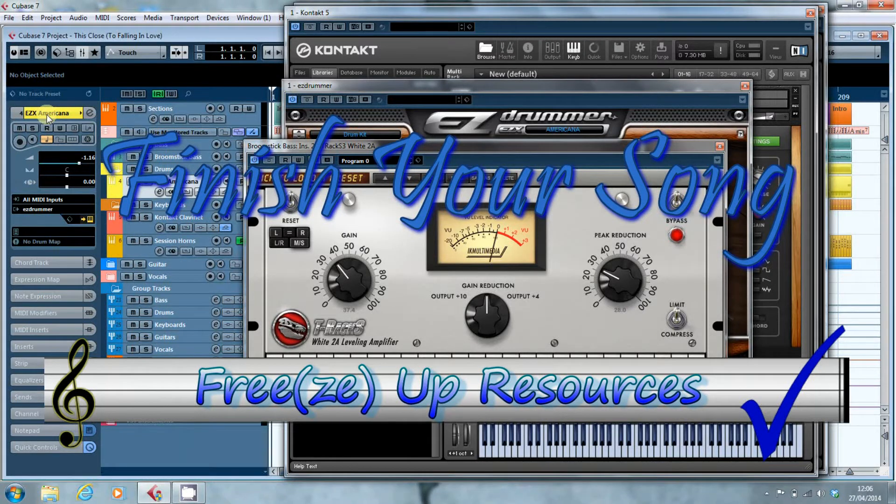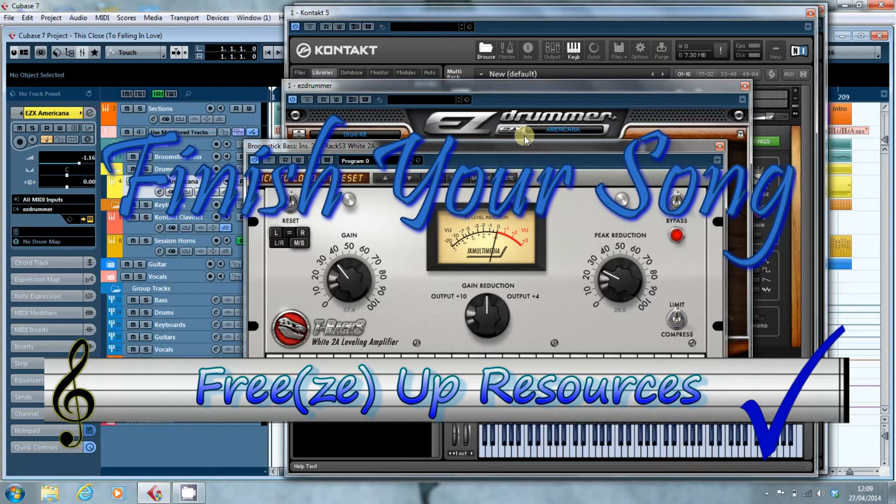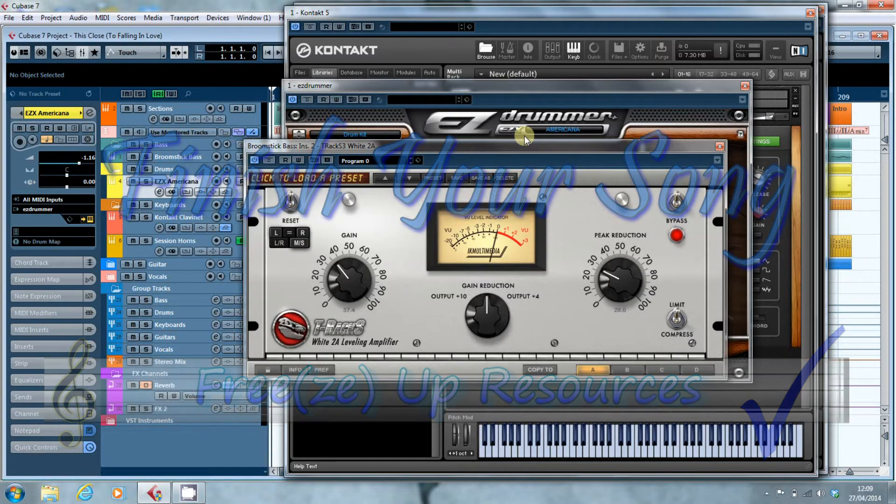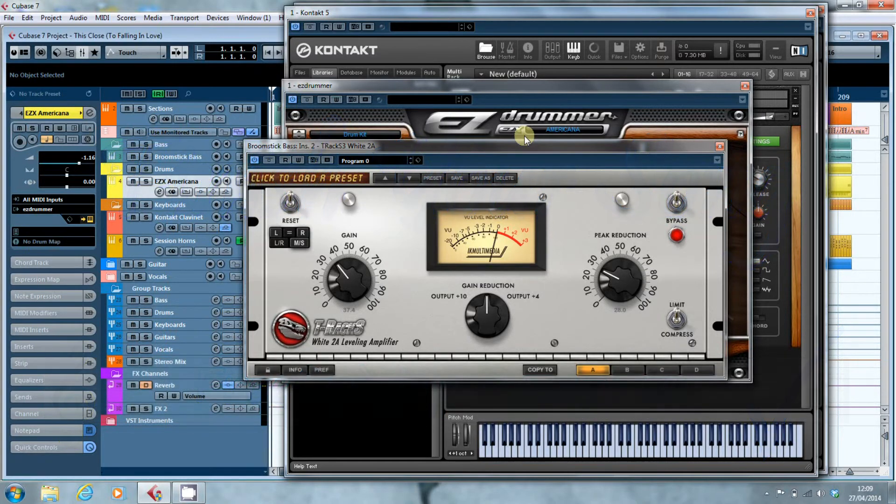Hi, this is Paul from finishyoursong.com and in this video I want to look at how you can free up resources in your computer whilst you're recording and mixing.